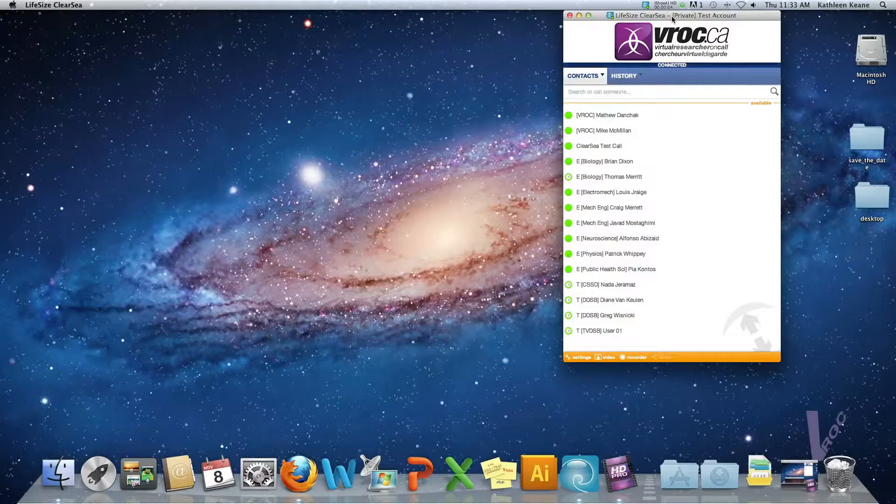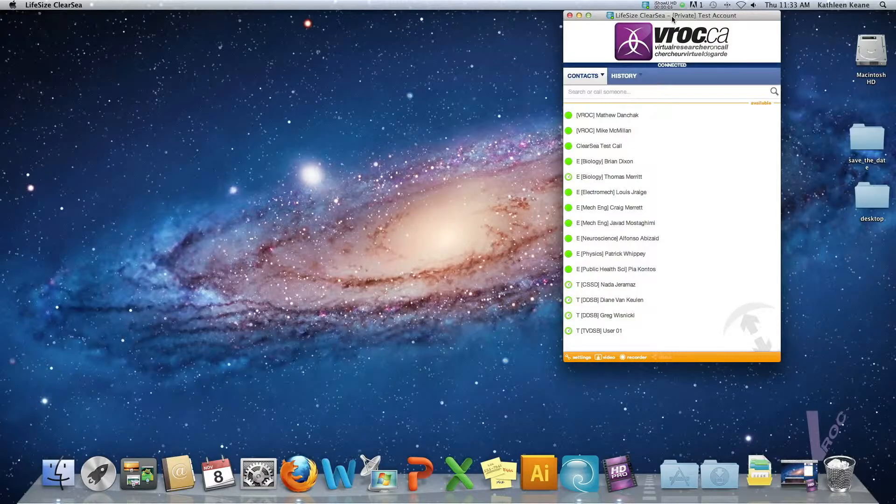Viroc has access to three different video conferencing bridges and I'm going to show you how to access those from ClearSea.